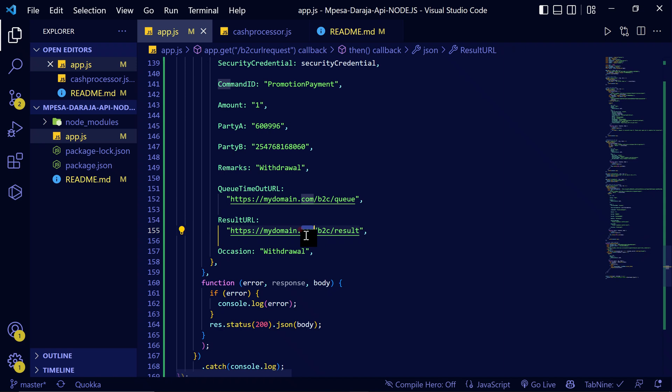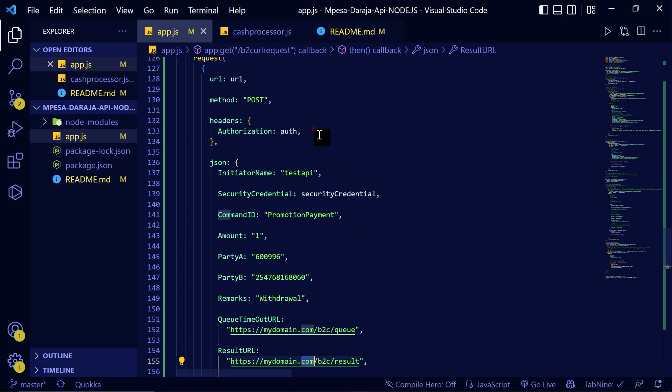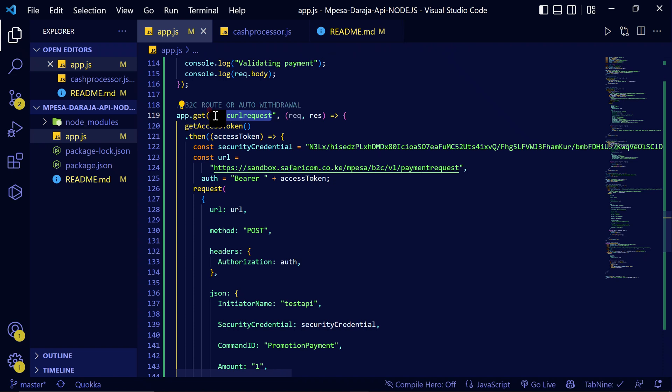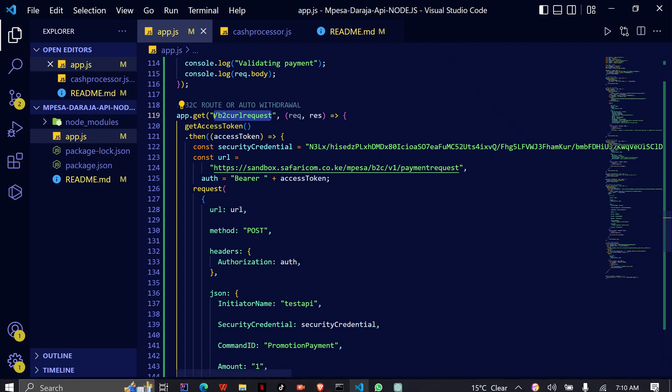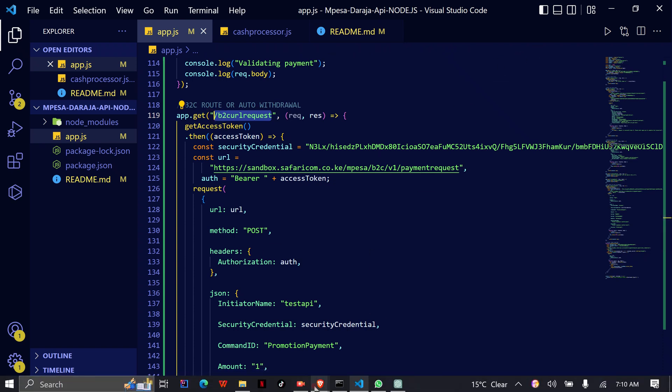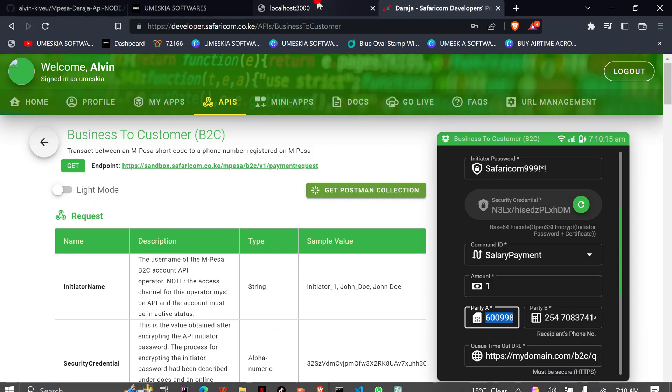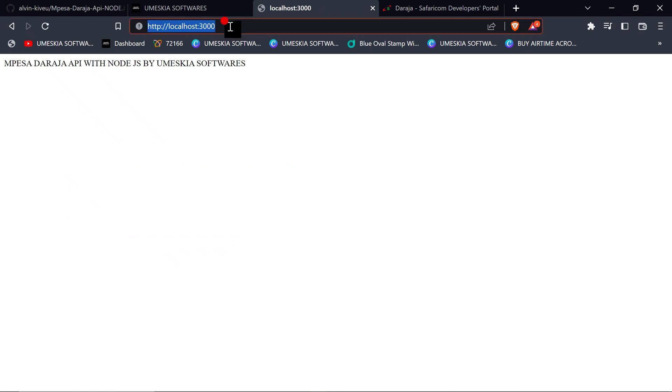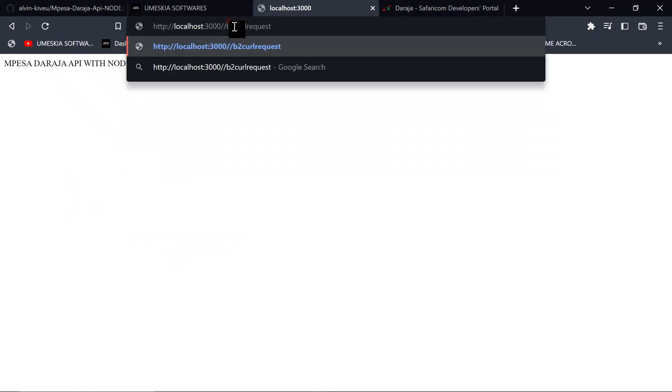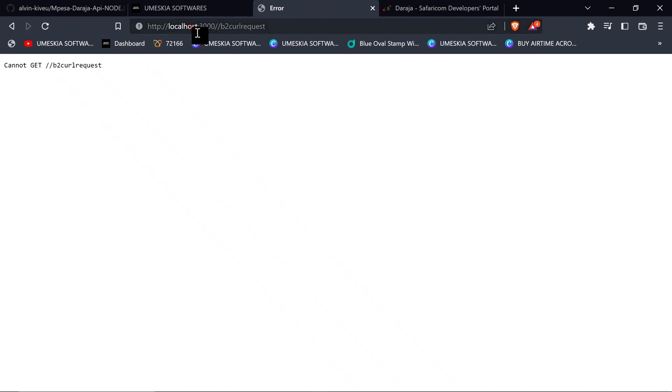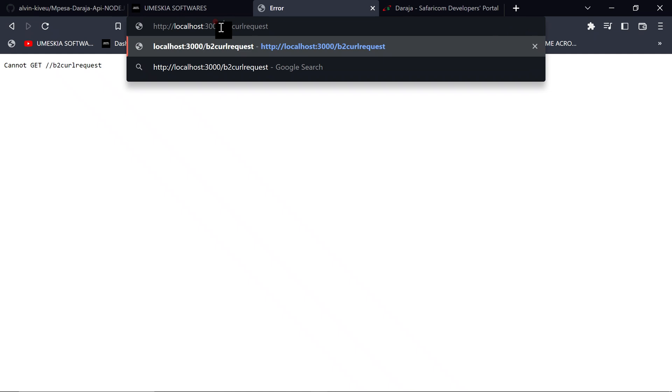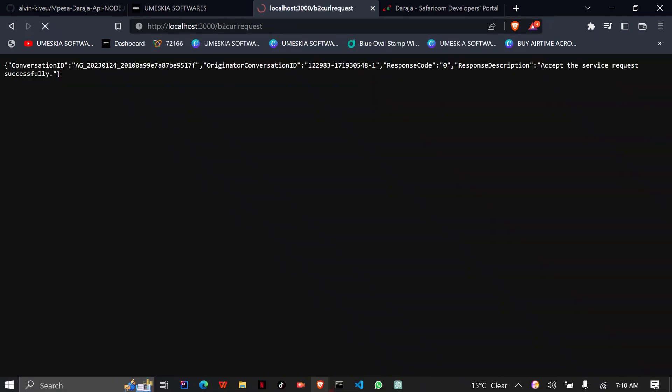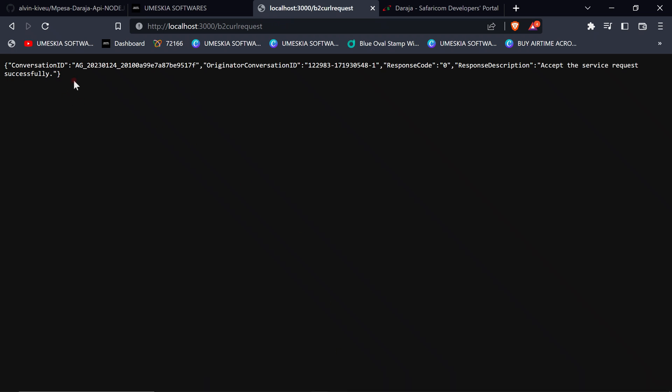Here we are going to test our API. Let's take this URL, let me copy it. Then come here to our application, then write slash GET. It cannot get because I've added two slashes. Let us reload it.